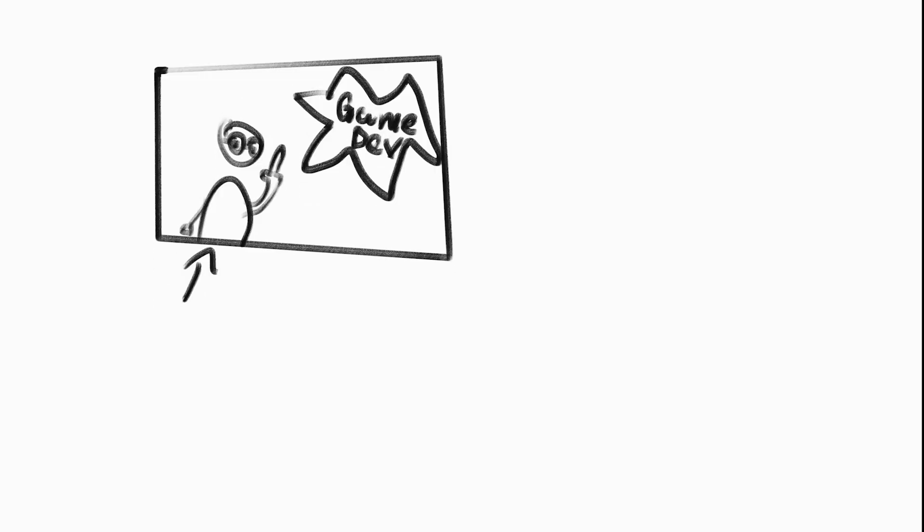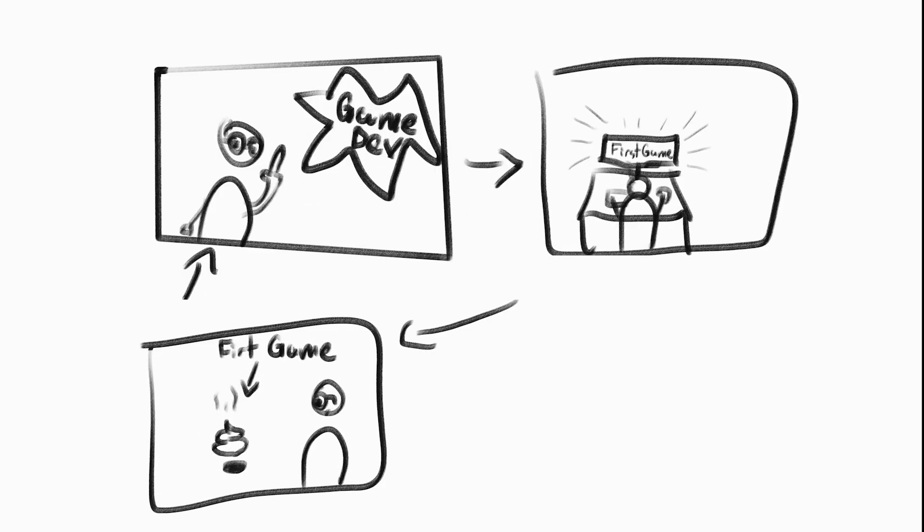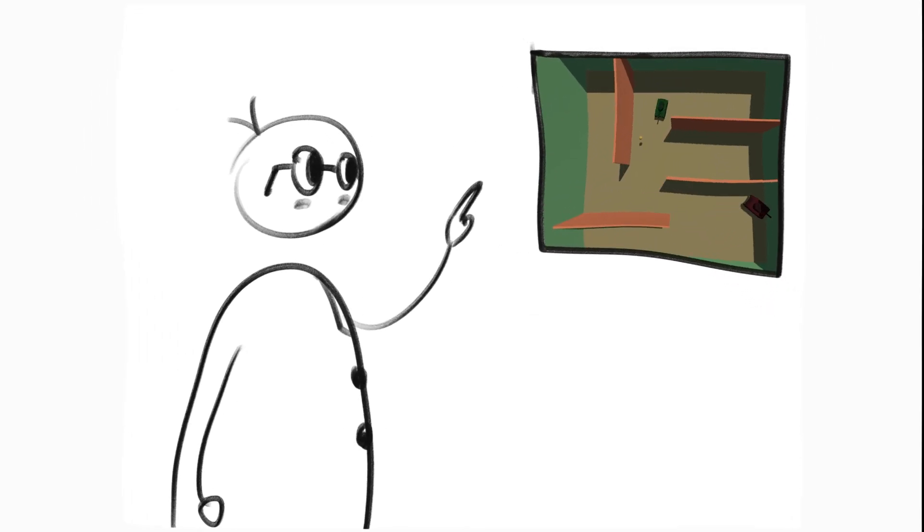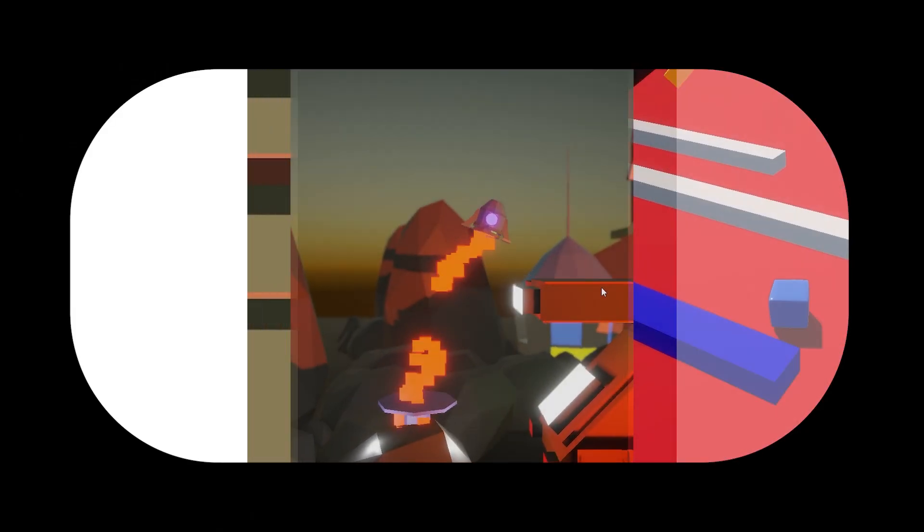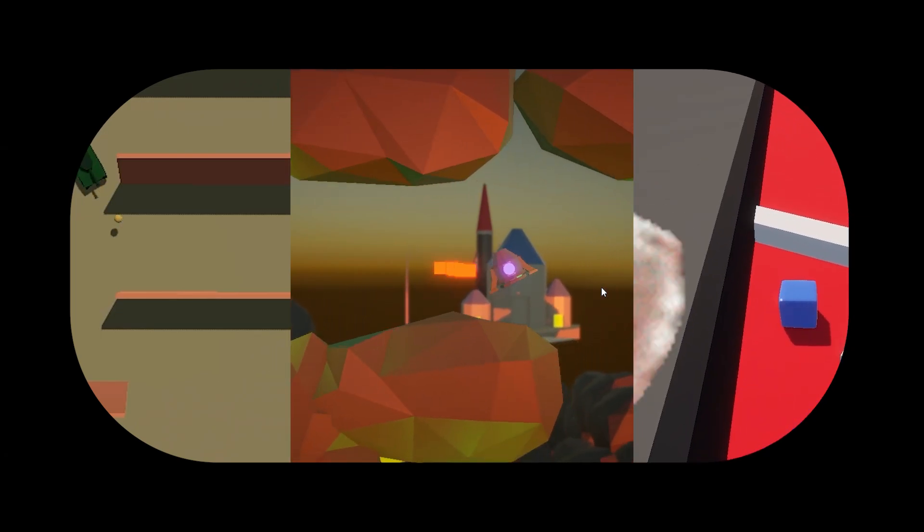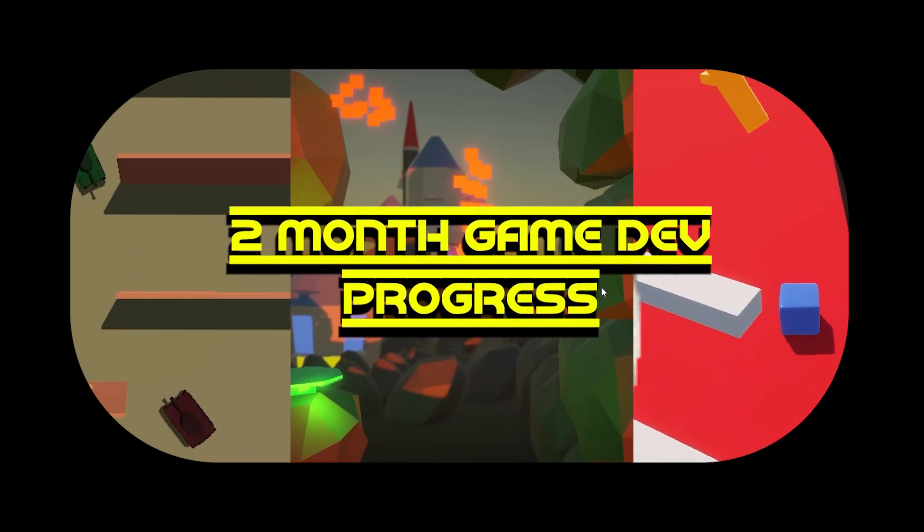Around two months ago, I decided it was finally time to start my game dev journey and make my very first game. And that's what brings us to today, where I'll be showing you my two month game development progress.